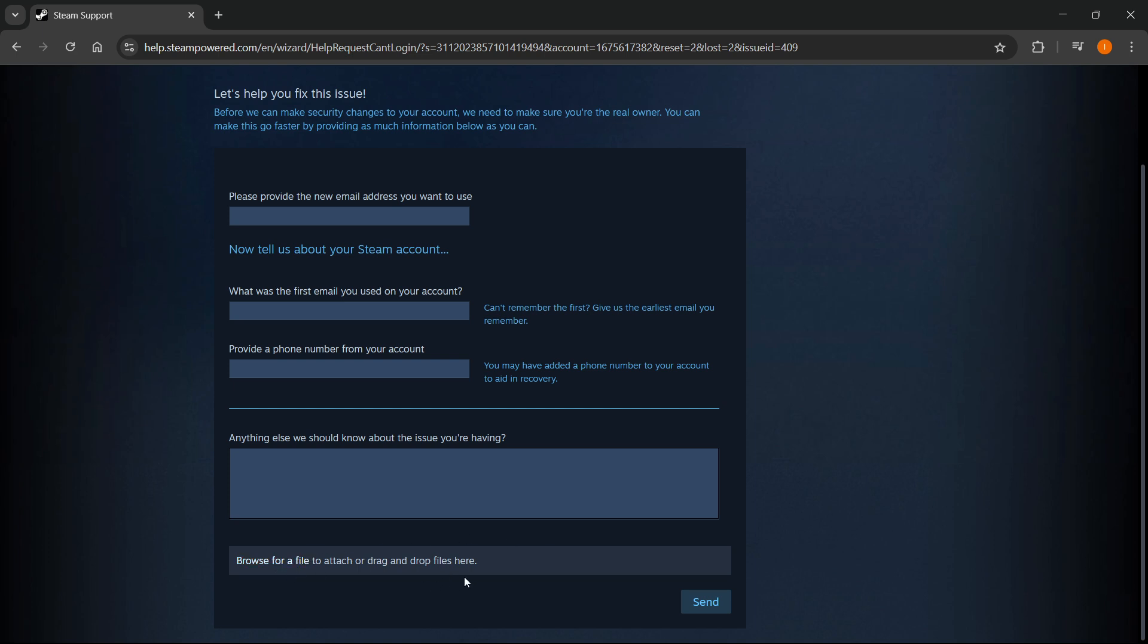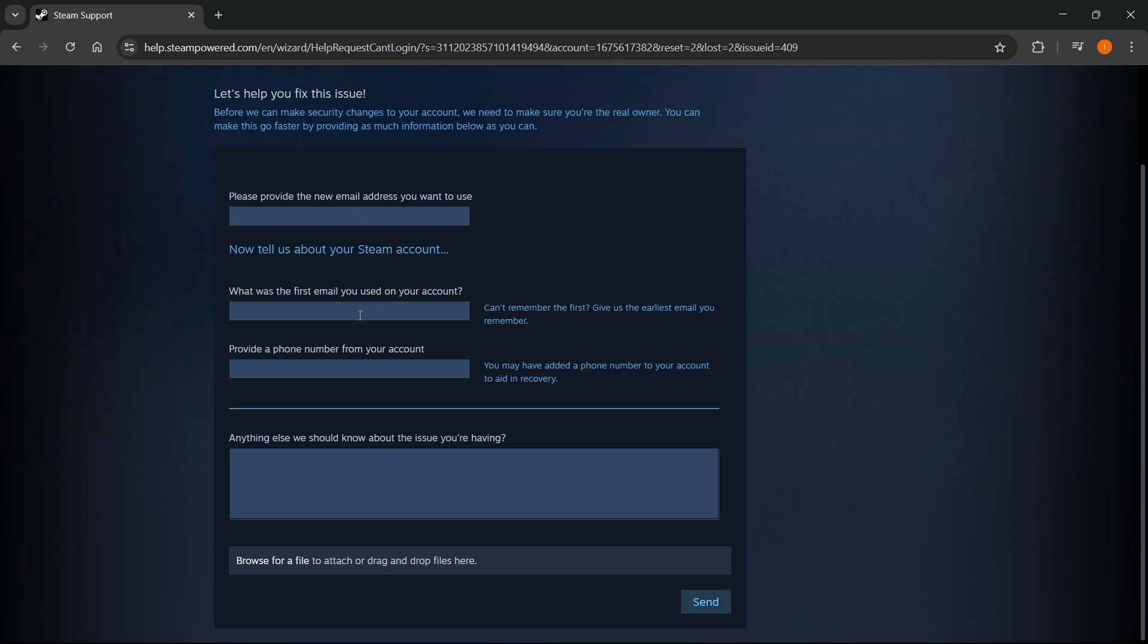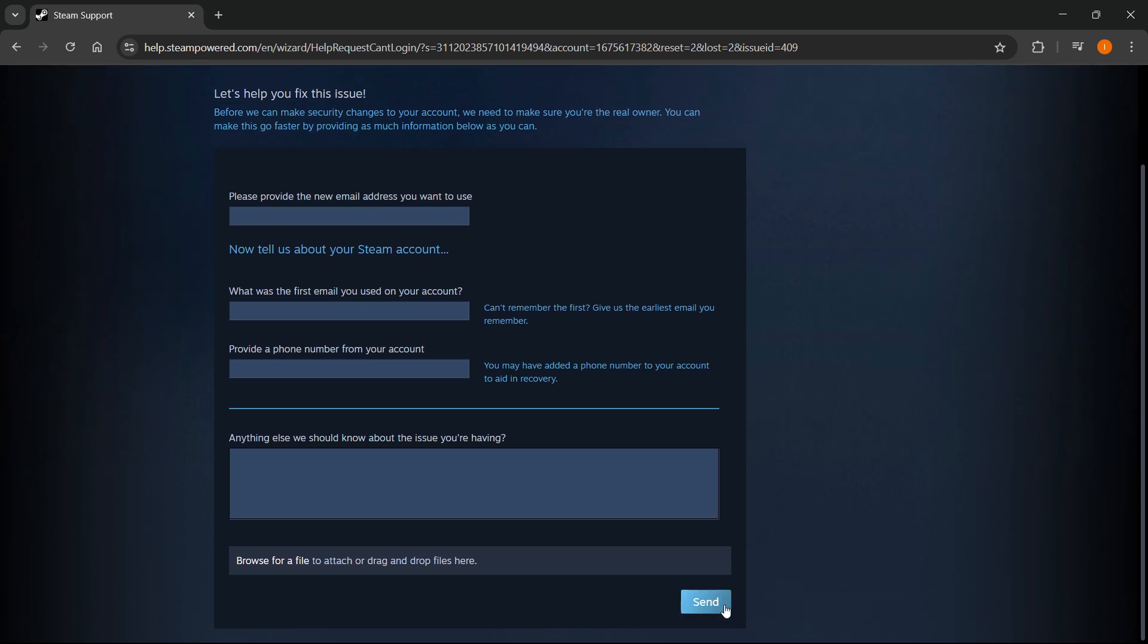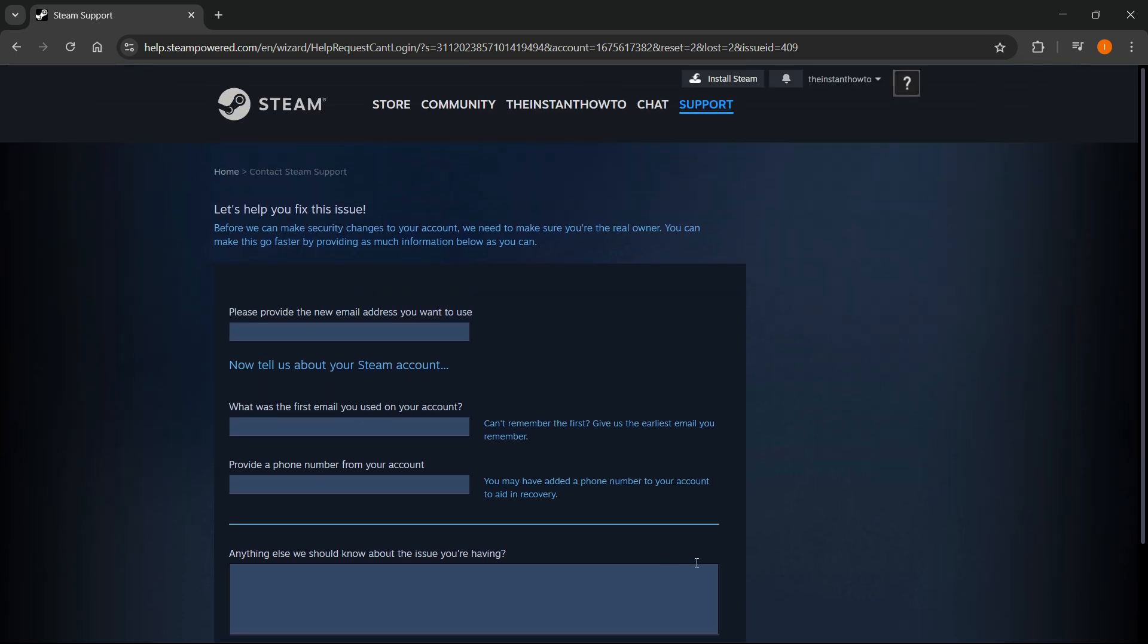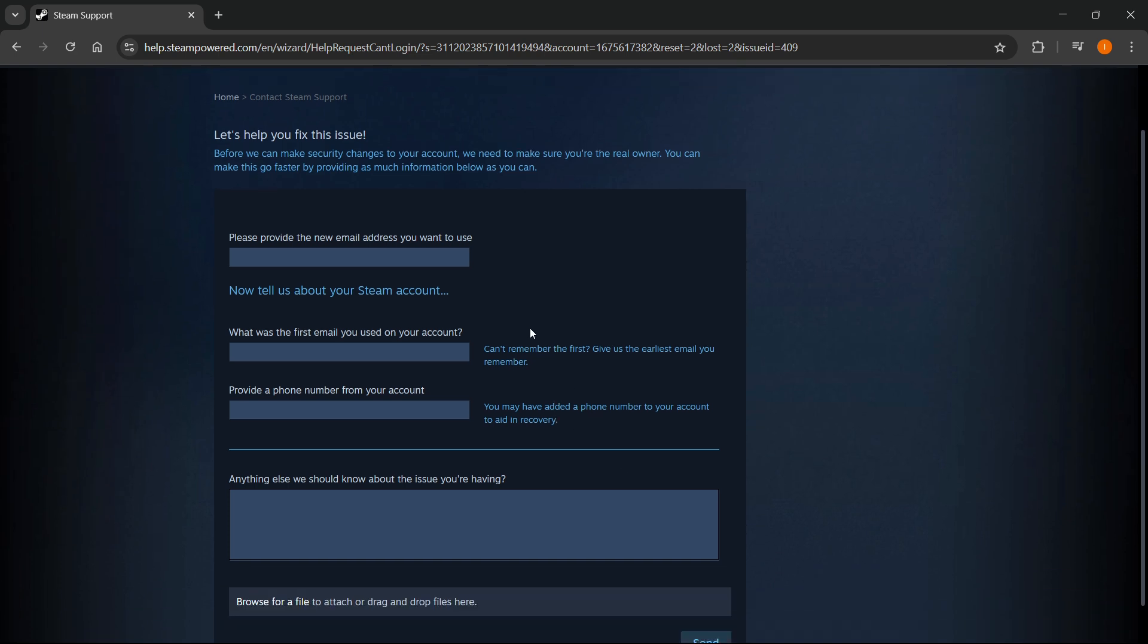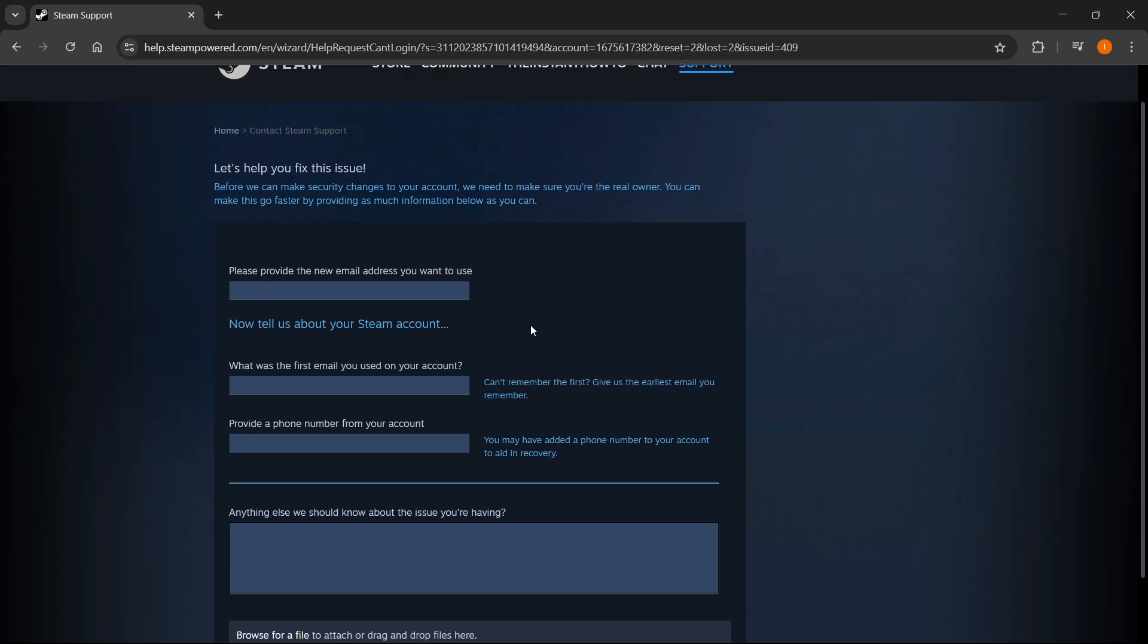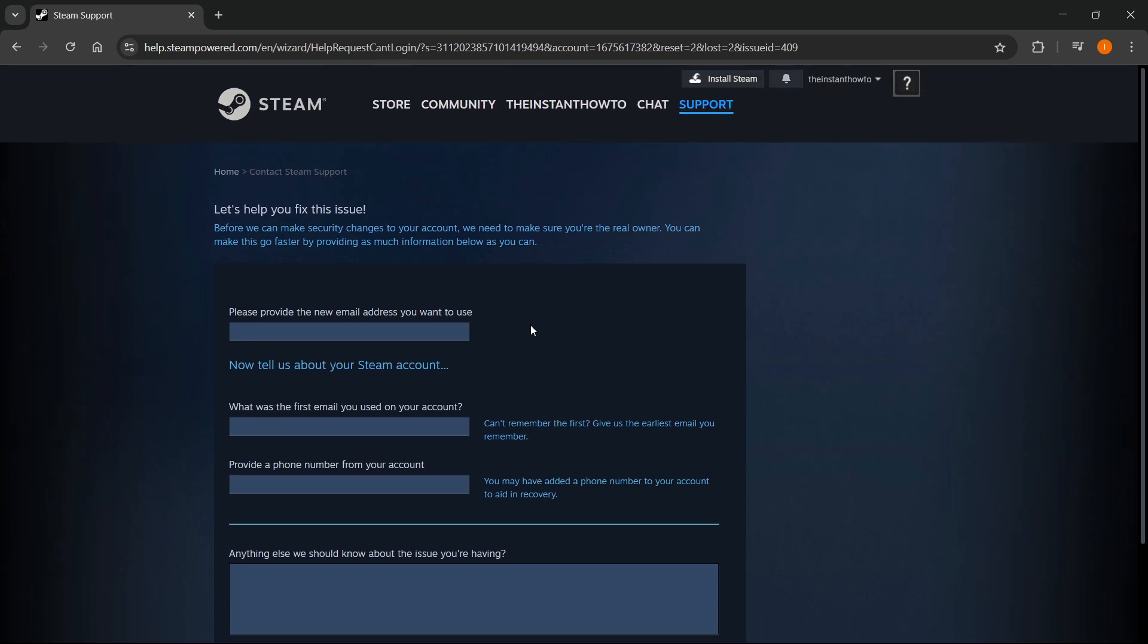And then after you do that, make sure you double check everything so everything is correct. Click on send and you'll basically be sending them a support ticket and they will get back to you and help you solve your issue and change your email, even though you may not have access to the one that's currently in your account right now.